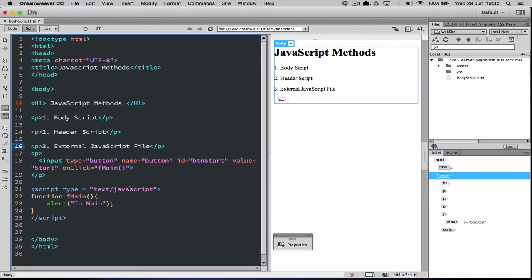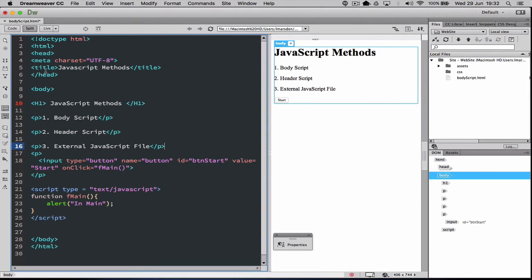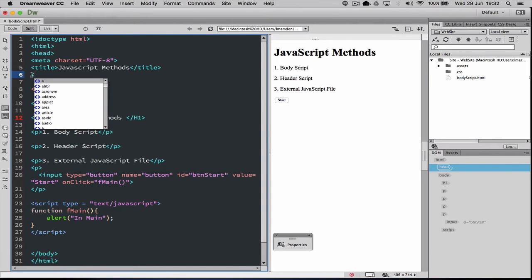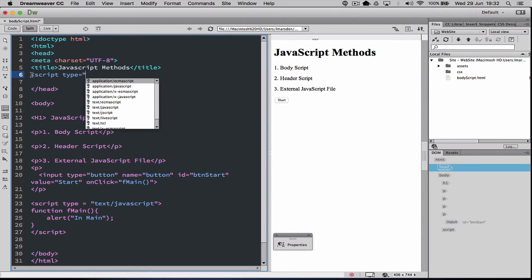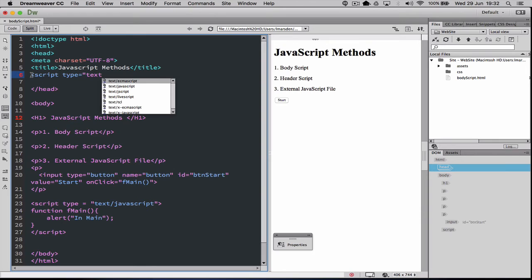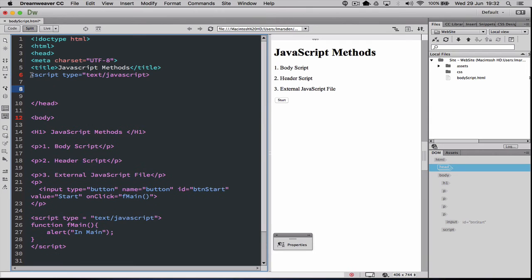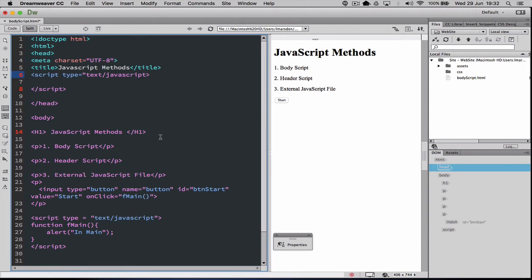So this is using a button event on the page to call body script where the script is located. The next method is the header script. Once again we have to declare the script language we're using, so we go script, give it a type, and let it know it is text/javascript.